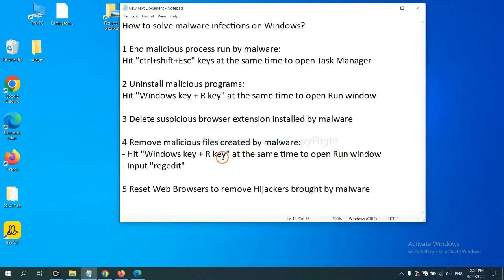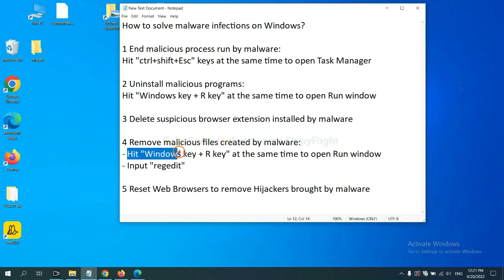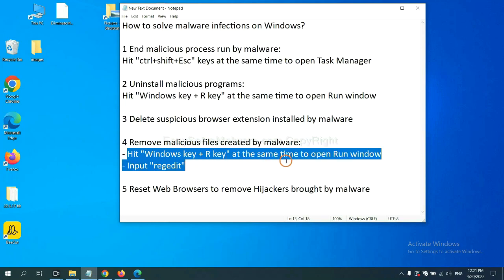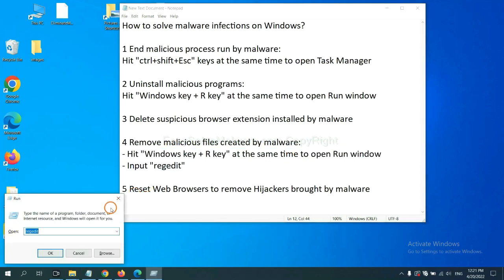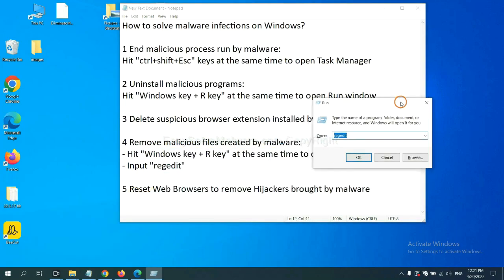Next, we need to remove malicious files created by malware. Hit Windows key and R key at the same time. In the run box, input regedit and click OK.